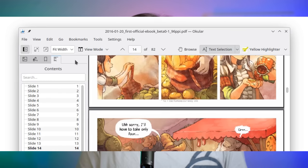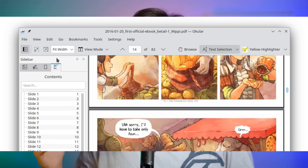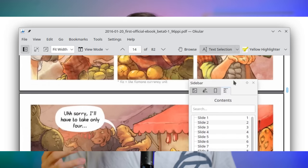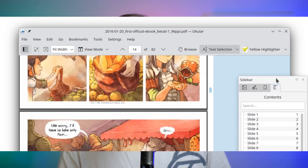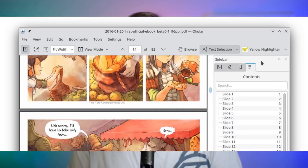Since we're talking about Okular, you can also unlock the sidebar and move it around — for example, to the right side of the application — or leave it floating.